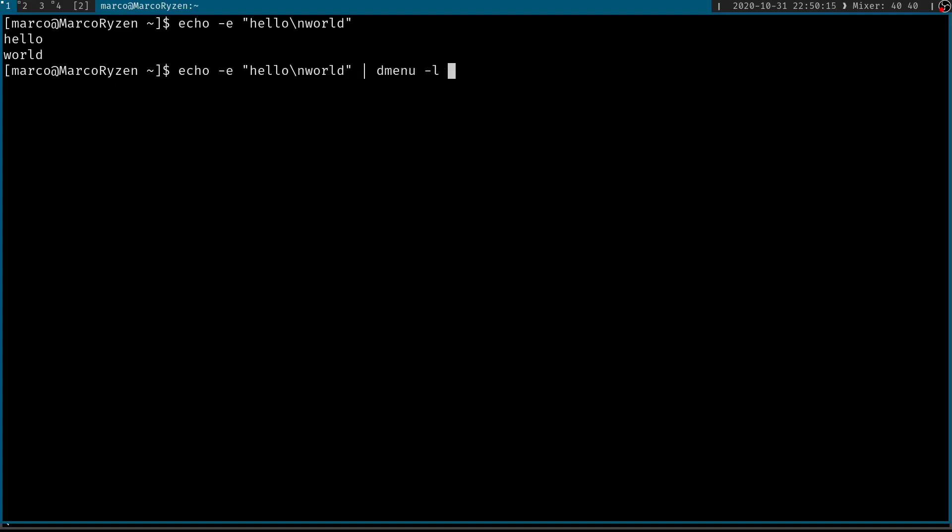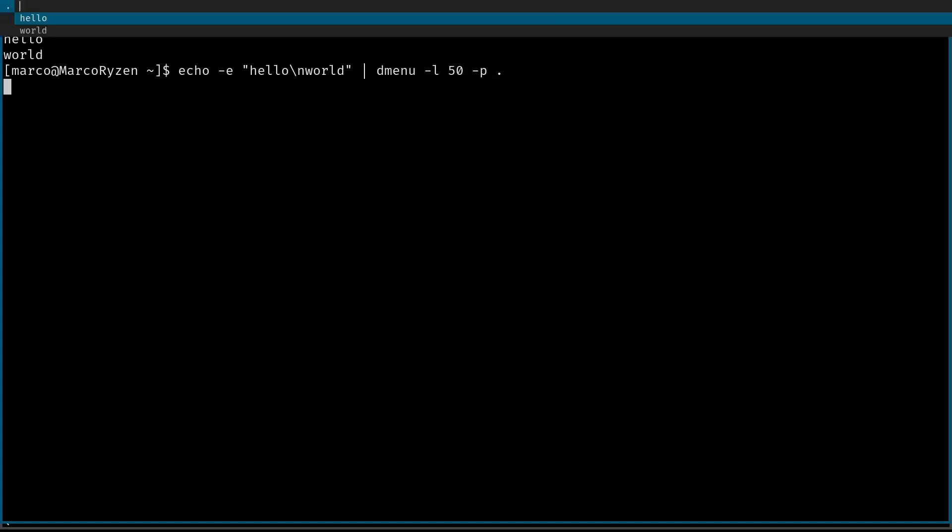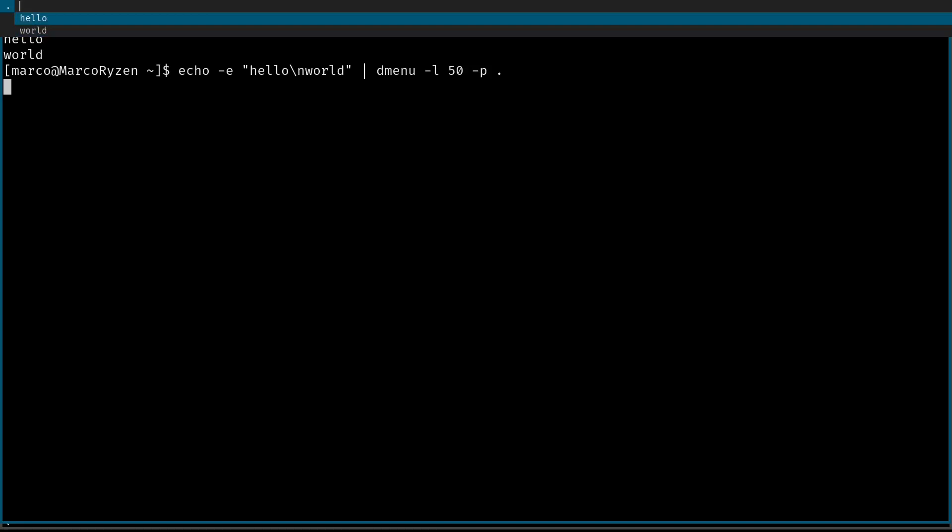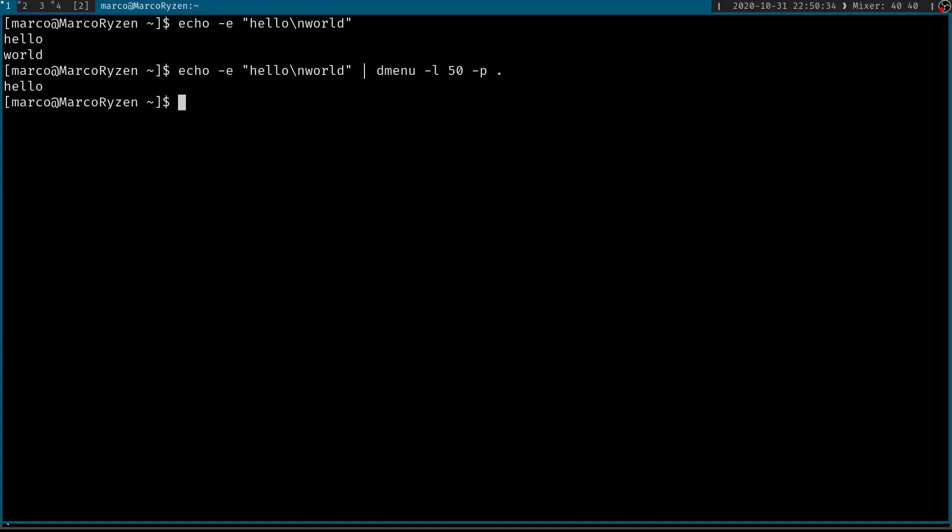And then I'm going to pipe it out to DMenu. I want DMenu to be vertically displayed, like in 50 columns or whatever, 50 rows. And then I'm going to pass it to minus B and dot. And that should be it. There we go. So these are our two candidates. And if you hit enter, it's going to output it back into the terminal.